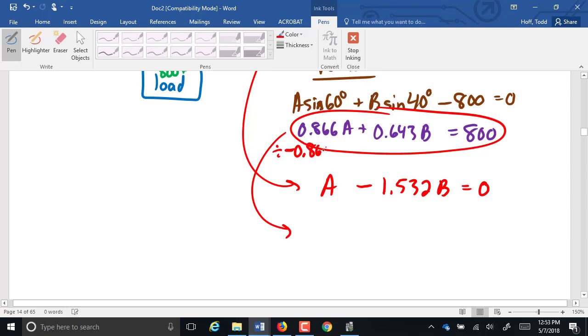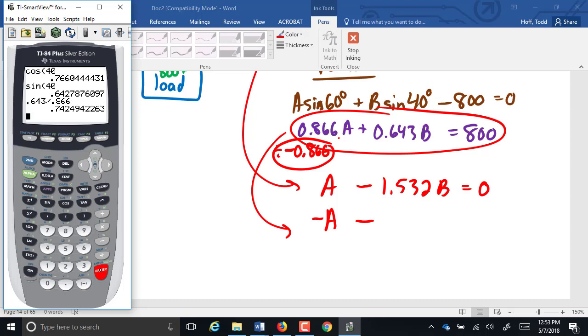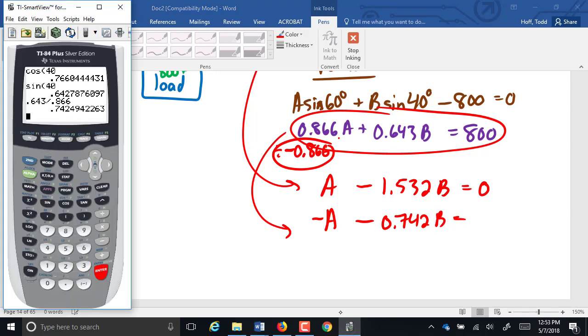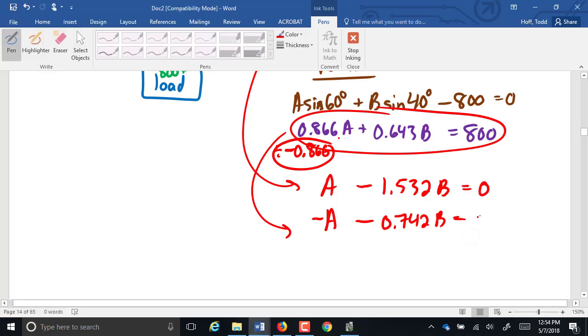0.5A divided by 0.5 is just 1A. Negative 0.766B is a negative 1.532B. And 0 divided by 0.5 is still 0. What do you think I'm going to divide this equation by? Negative 0.866, so this becomes a negative A. This will be minus 0.643 divided by 0.866. That will be a negative 0.742B. And then 800 divided by 0.866, 923.79.